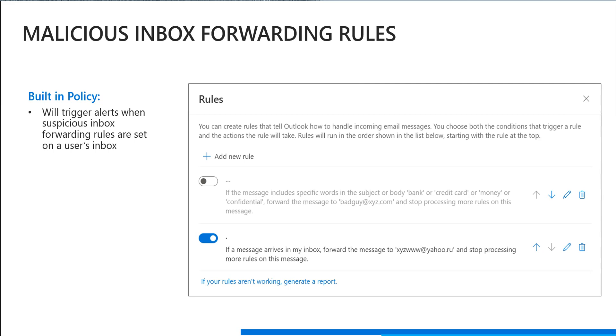So Cloud App Security will send you an alert when this occurs in your environment, but we've taken it one step further by creating a flow template to actually auto disable this rule if it's found.